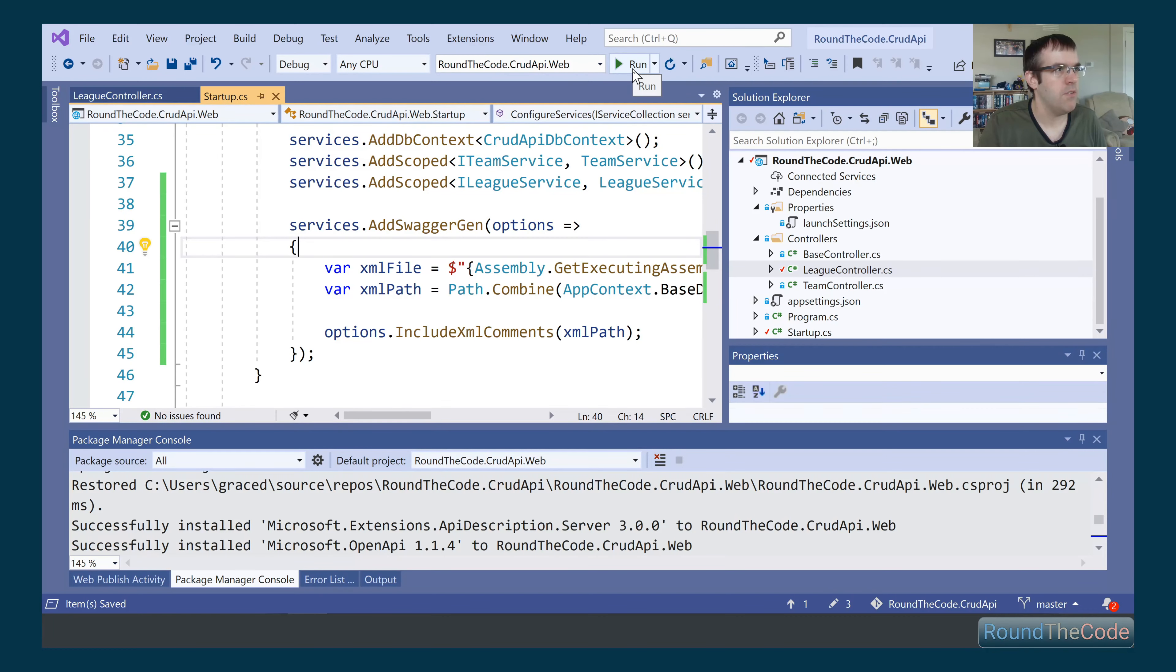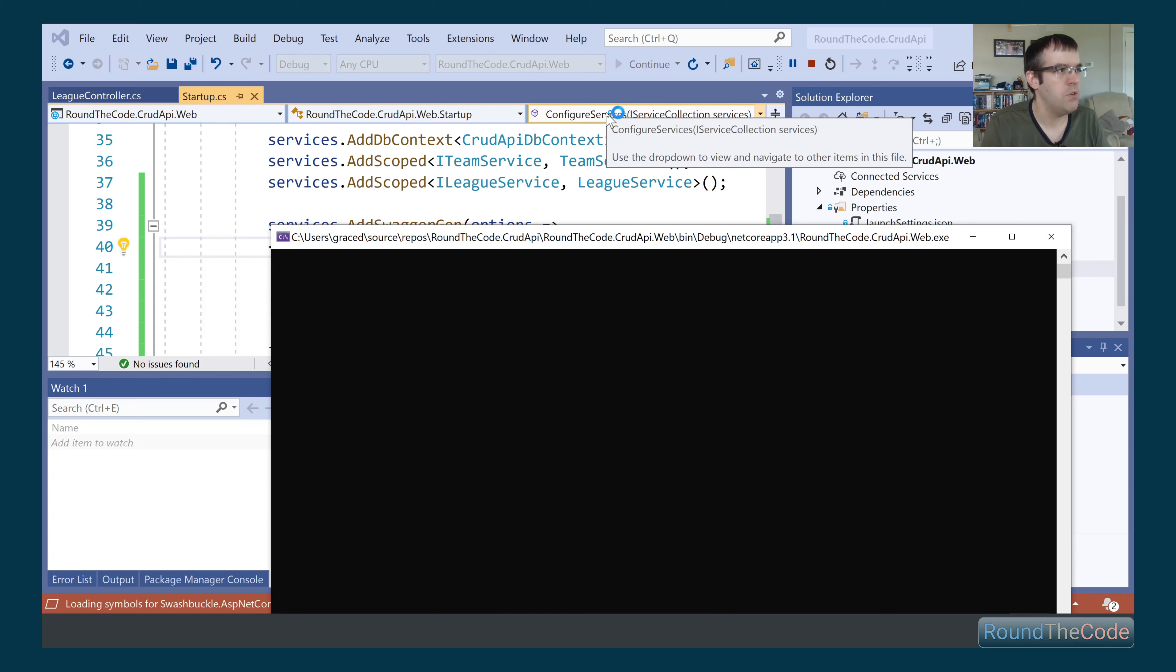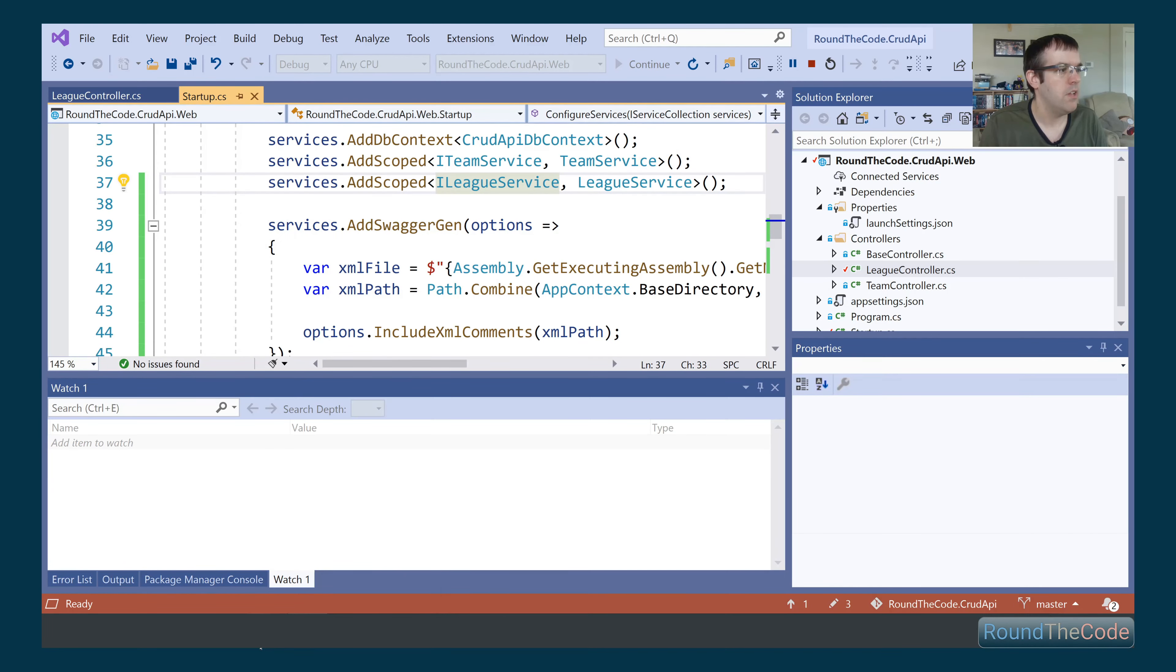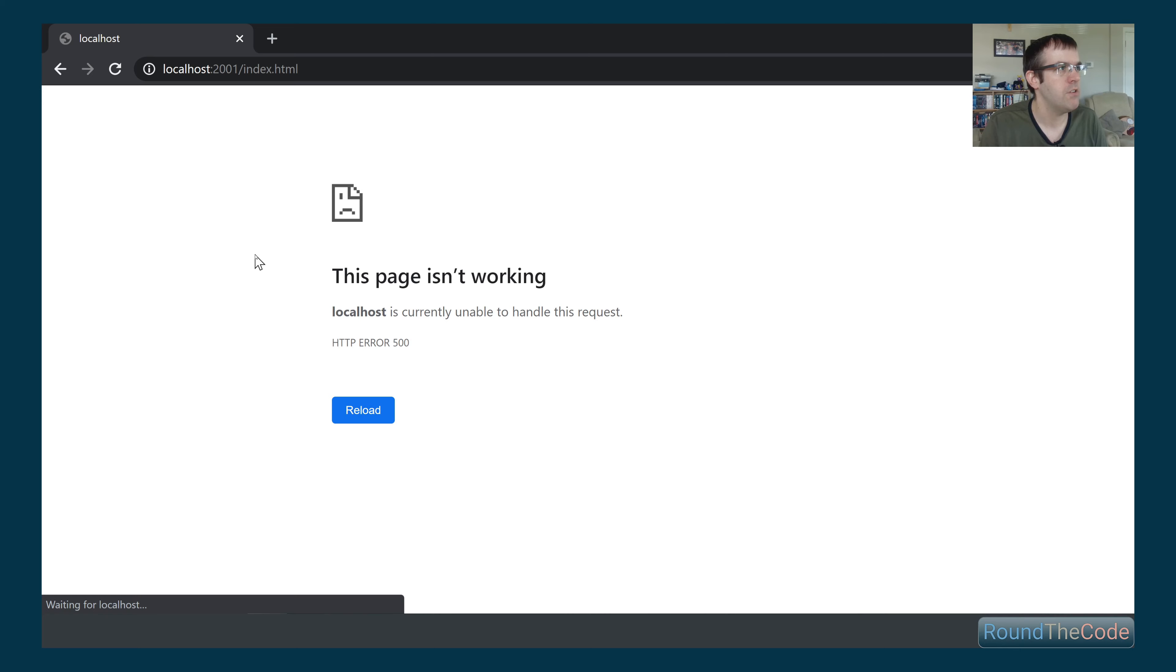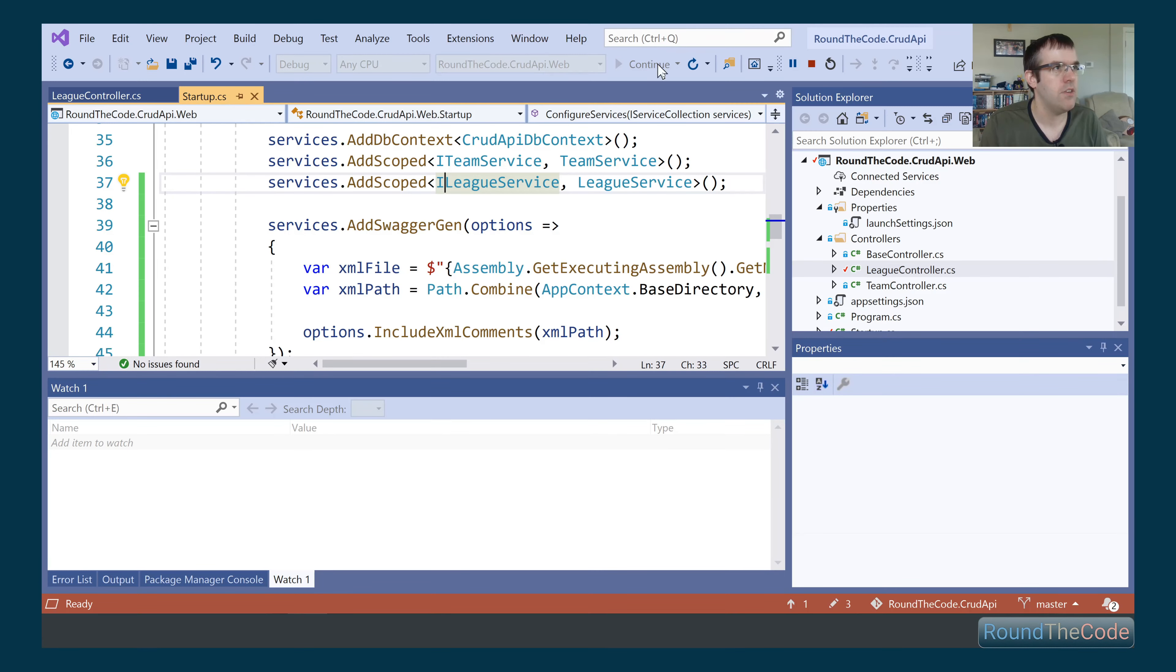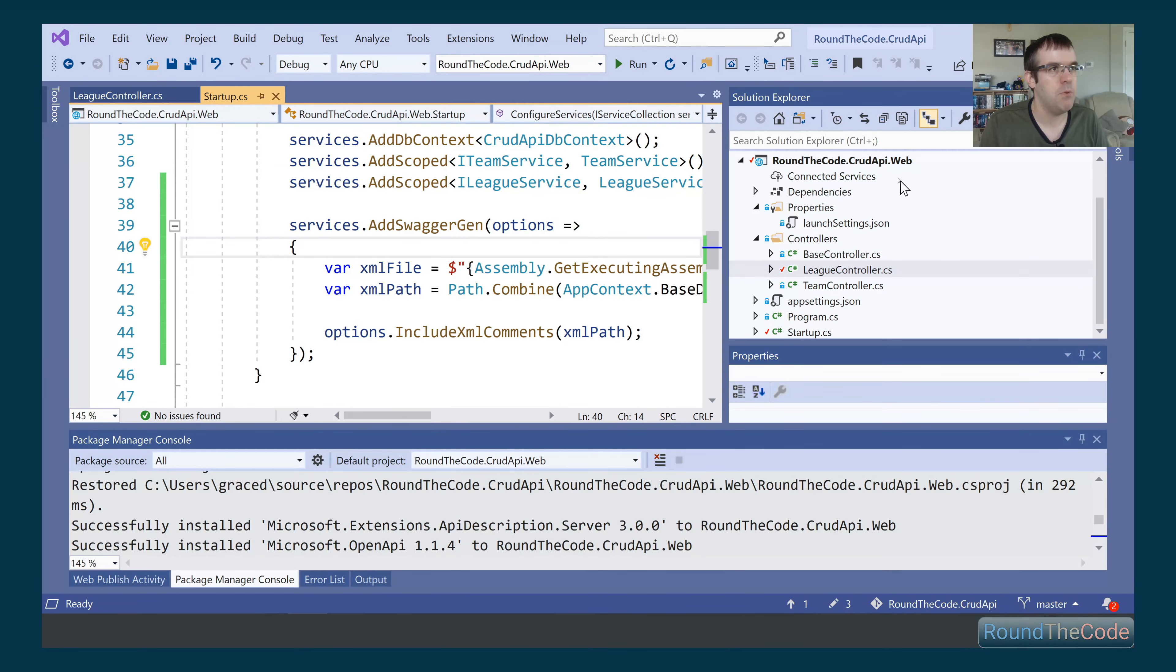Let's give that a run and see if it's going to work. We shouldn't have any issues compiling it. Let's give it a refresh. Now we have a 500 error here. The reason for this 500 error is because we haven't actually turned on XML comments. You need to go ahead and do that. In Visual Studio, it's quite simple. You right-click on the project concerned, go down to properties.